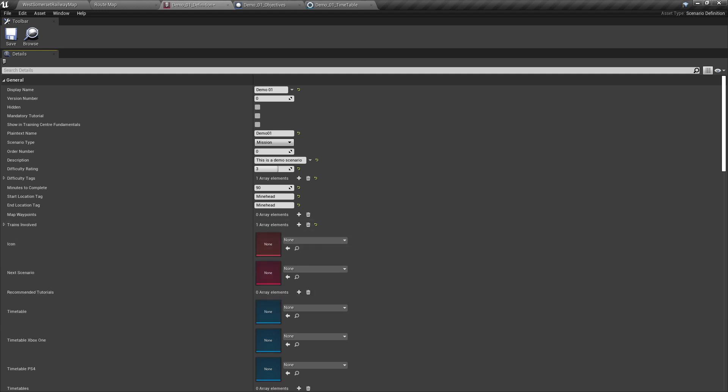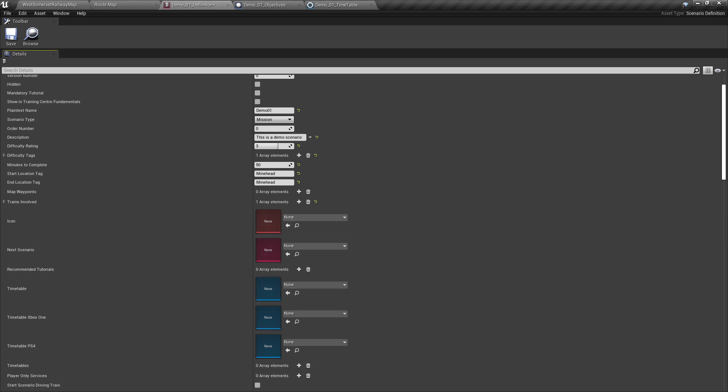Icon is where we would set the image that is shown on the Scenario Select screen — we'll come back to this at a later date. We can ignore next scenario for now; if this was part of a scenario pack, setting the next scenario here would display the next scenario in the user interface after the player has completed this one. We also ignore recommended tutorials. For the three timetable boxes, we've set our timetable files here, which in our case is Demo01 Timetable. We could add additional timetables here as well, though for our tutorial we do not have to.